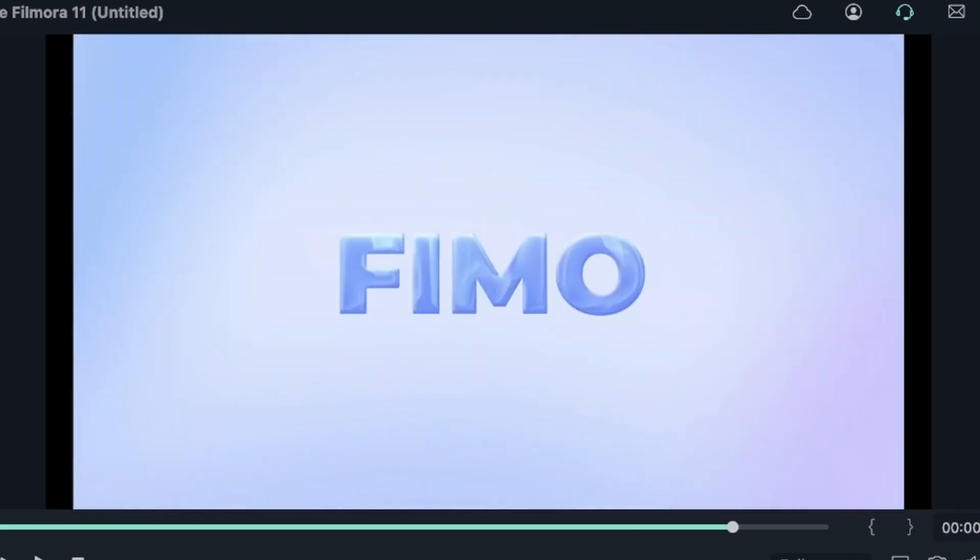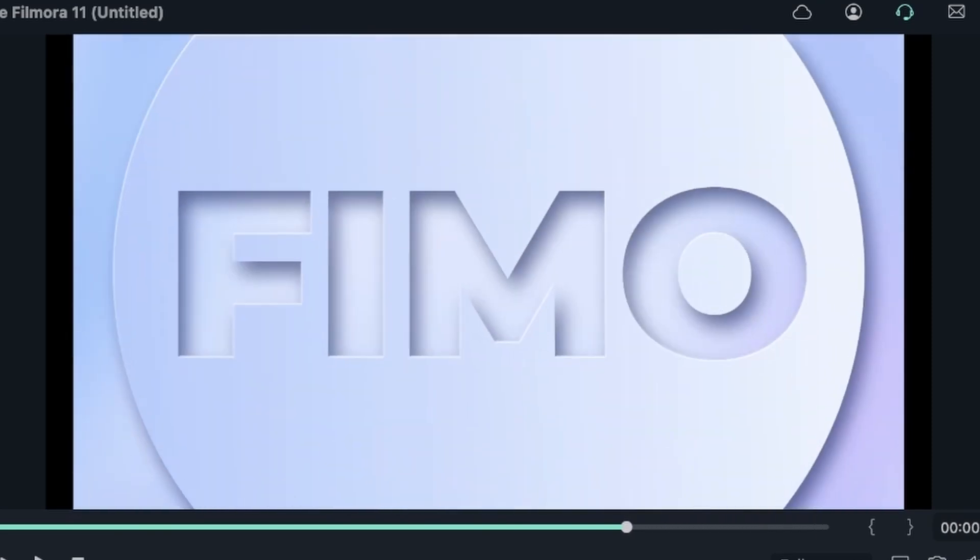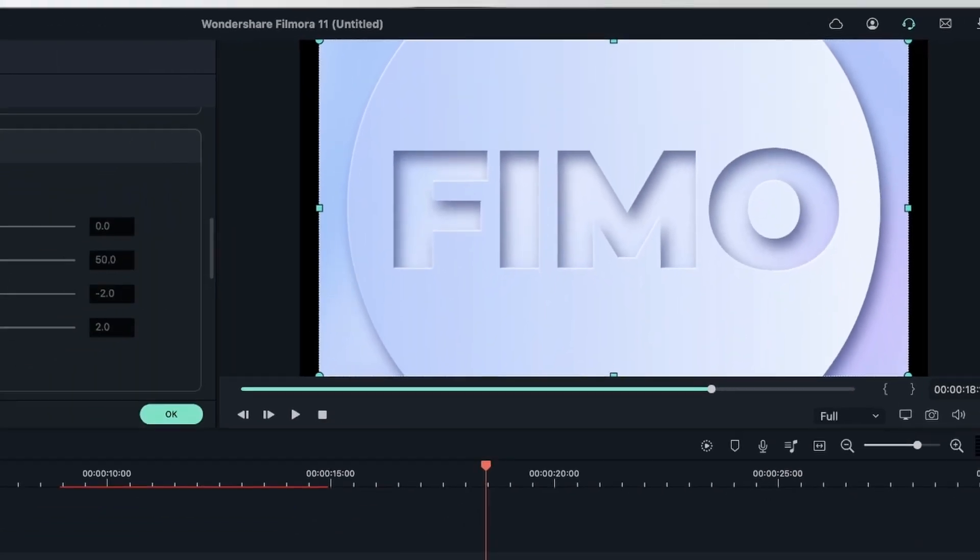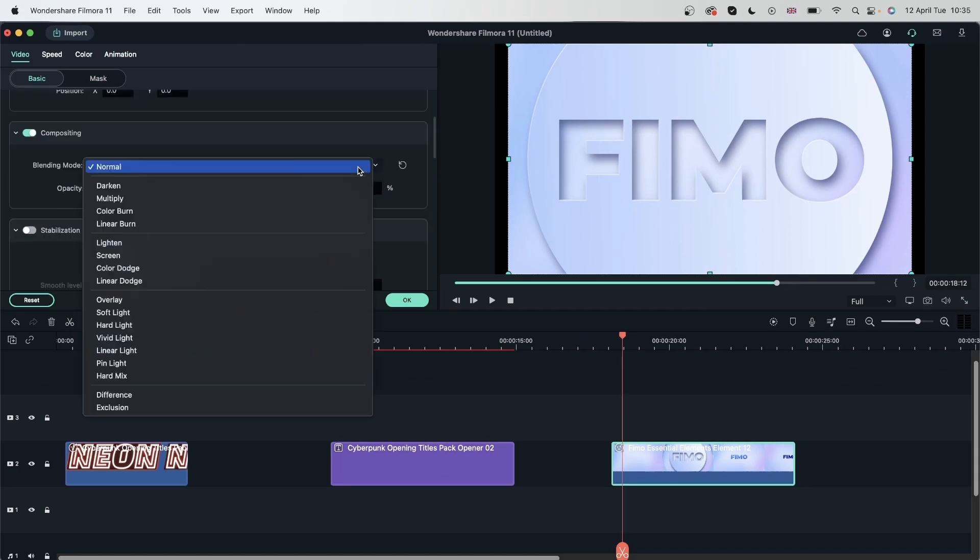Keep in mind that this is an element and not a title. So I cannot change what's in here. I can just work with it as if it was a video.